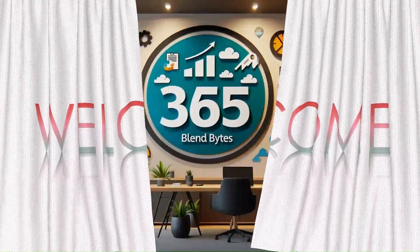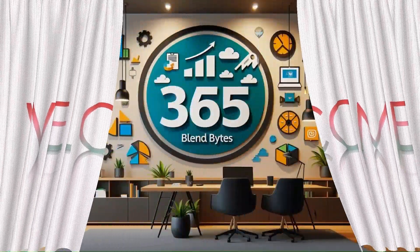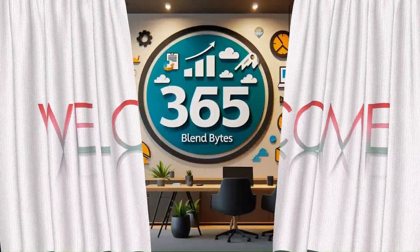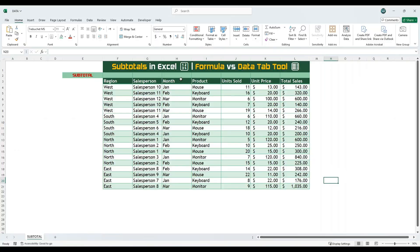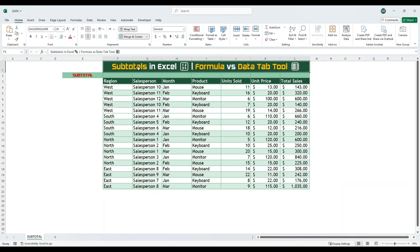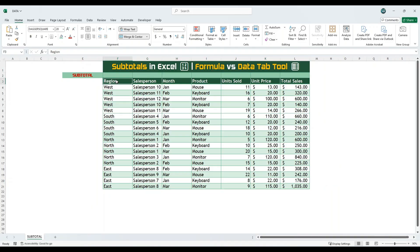Welcome to my channel, 365 Blend Bytes. Today, I will demonstrate how to create subtotals in Microsoft Excel using the formula and built-in subtotal tool. As you can see, we have a sample dataset prepared for this demo.